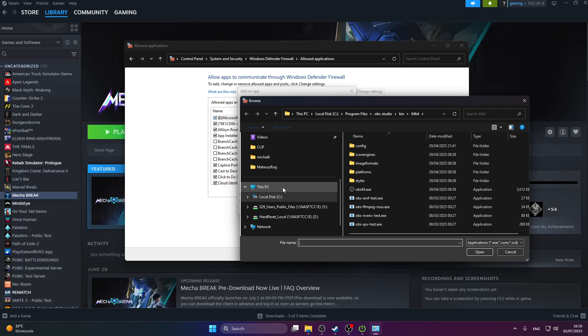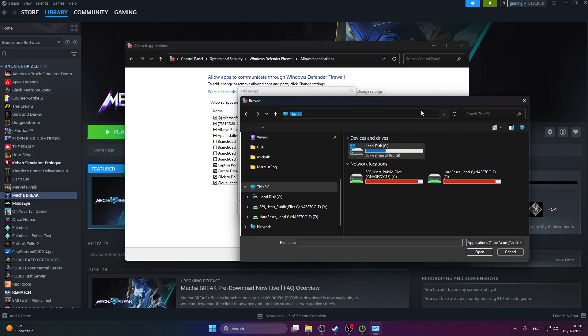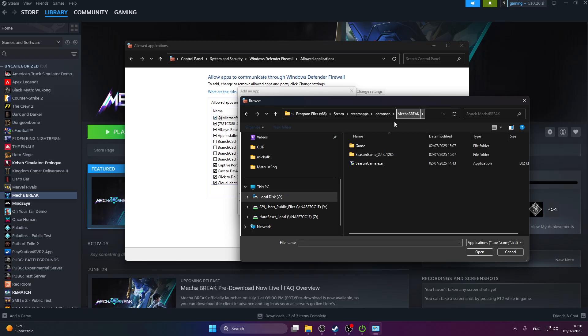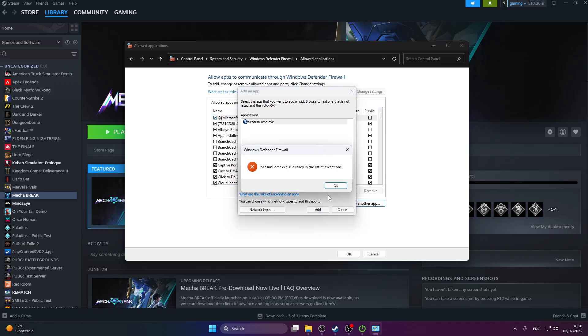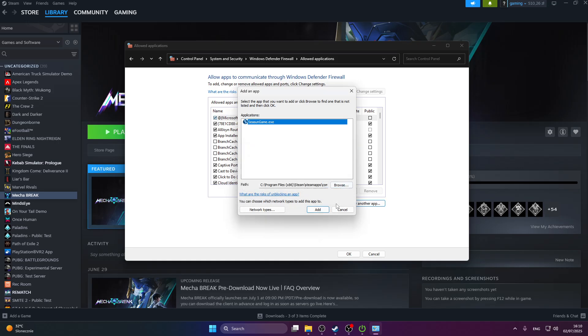Find our folder location again and add the exe to this option, to this firewall. Press add. And as you can see, my game is already in the list of exceptions.